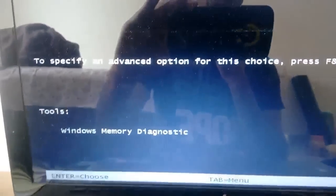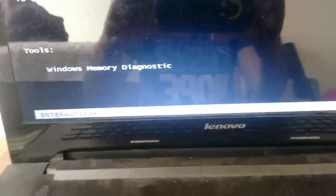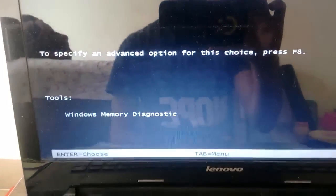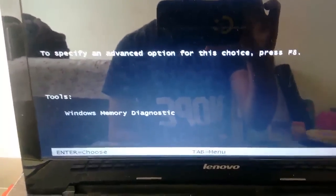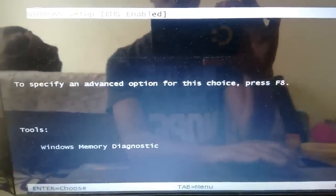And now it gives me the option of Windows boot manager. Now I'm going to click on Windows setup and hit enter.